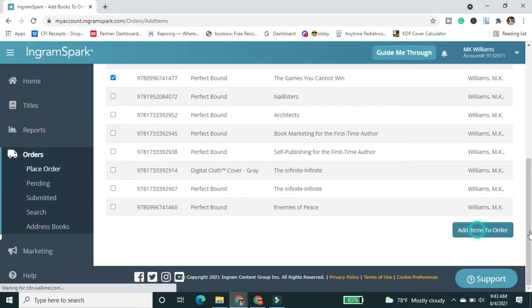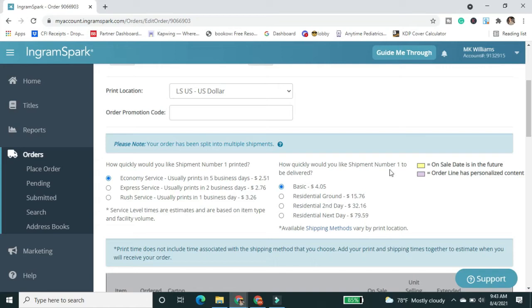So my address is saved in here and that's above the fold here that you guys can't see. So first thing, the question you're getting is the print location.